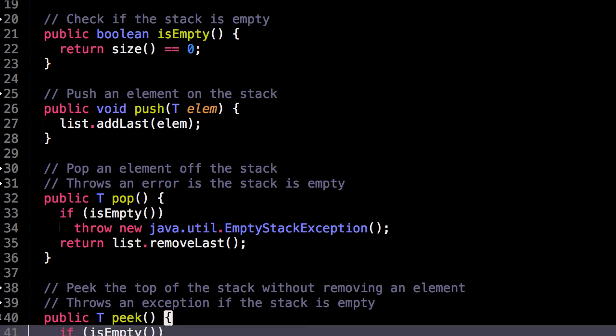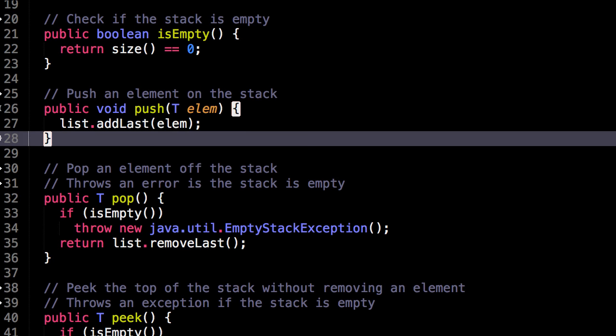So this next one is just push. So to push an element onto the stack, we just append that element as the last element in our internal linked list. Easy enough.